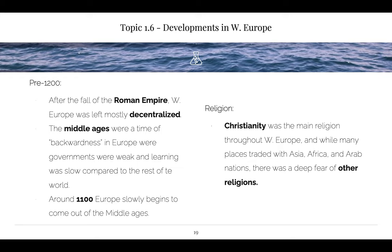Write on your whiteboard which region is best for women — number one — and which is worst — number three. Your choices are Africa, Europe, or the Americas. Turn to your neighbor and check your answers.